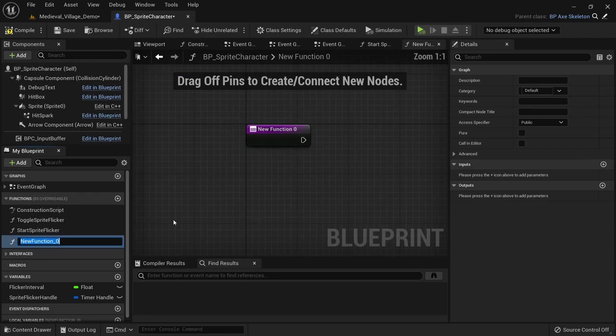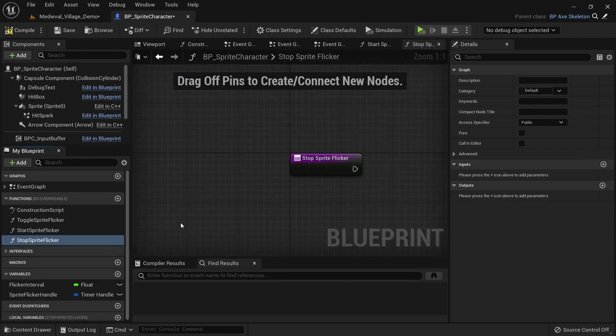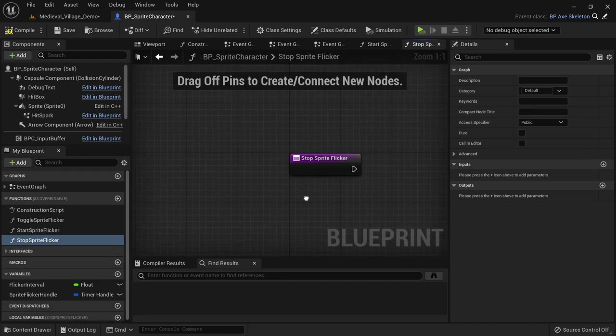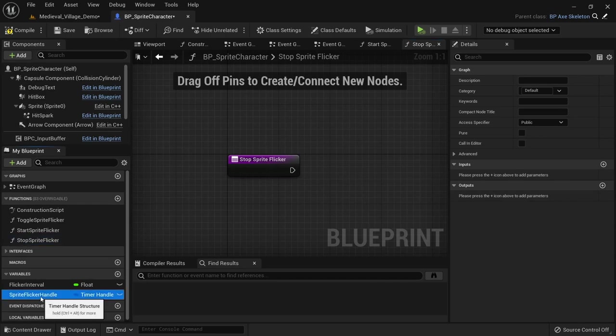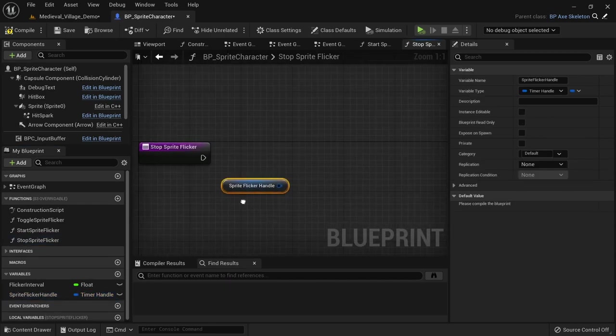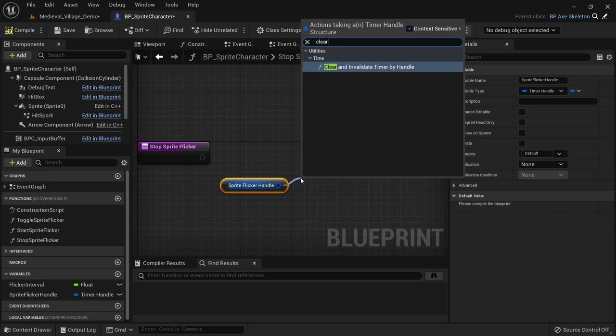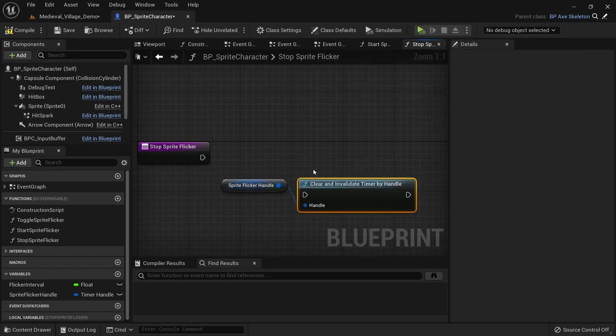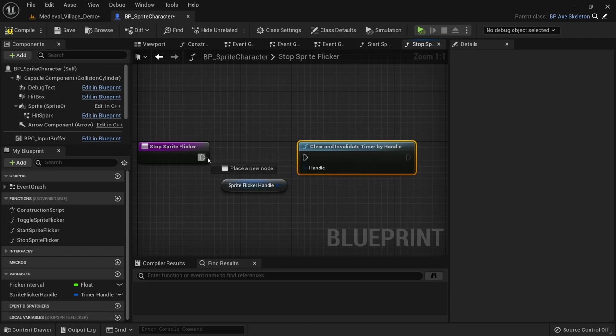Create a new function and call stop sprite flicker. Get a reference to the sprite flicker handle and call clear on it. This will stop the function being called over and over again.